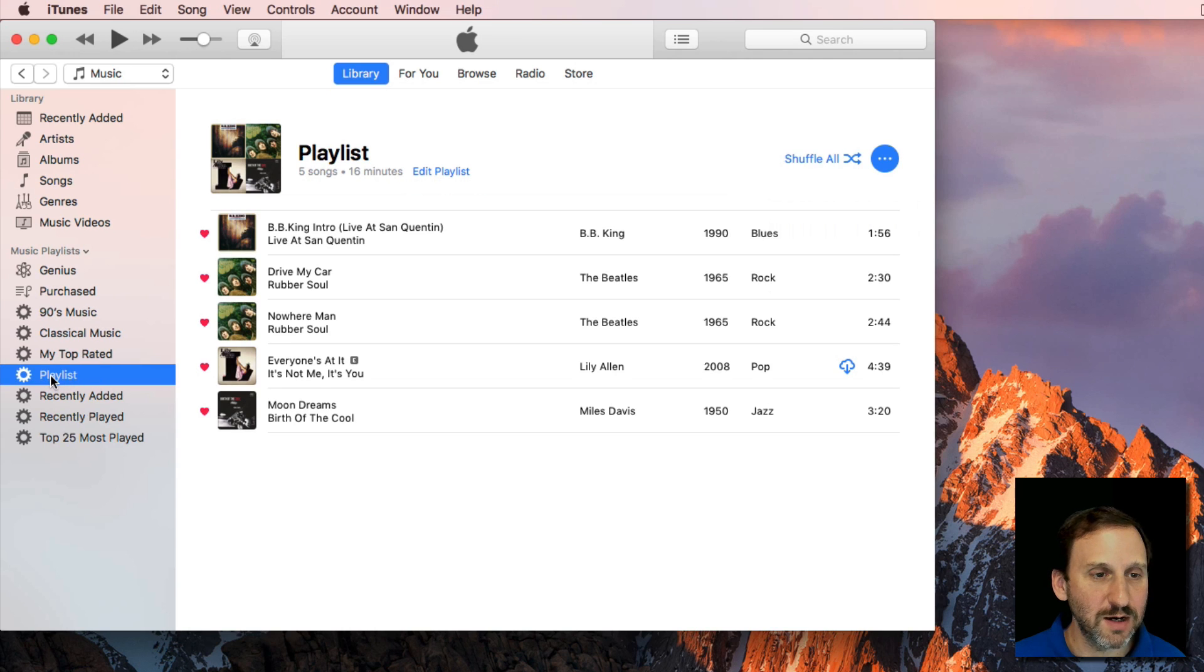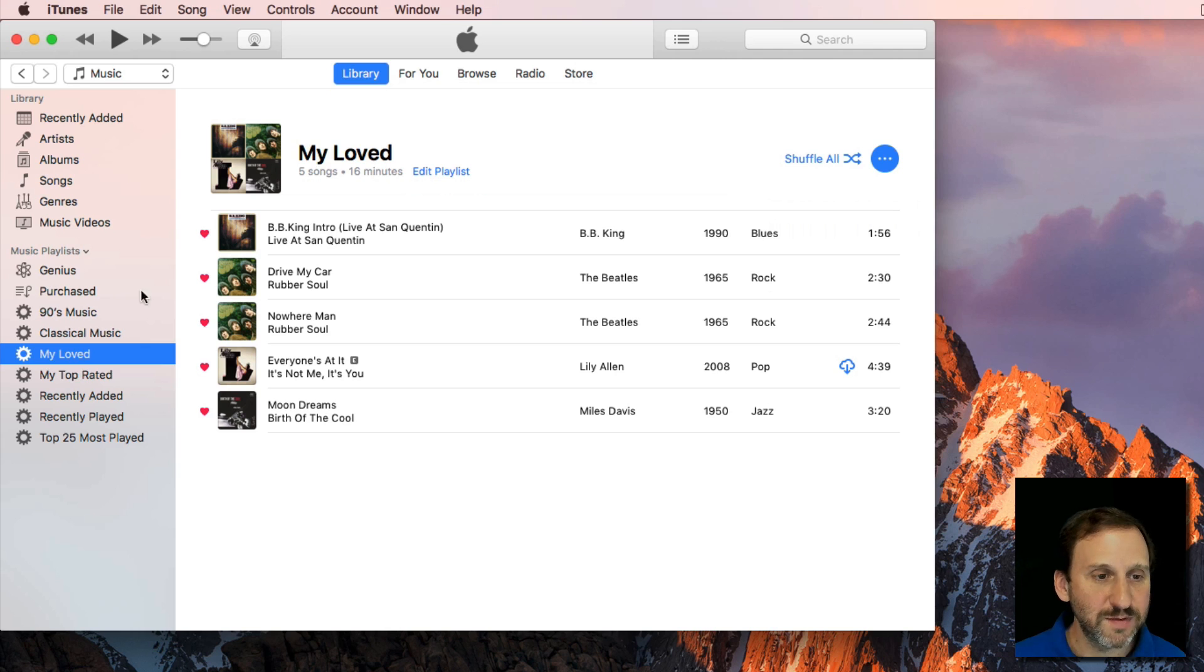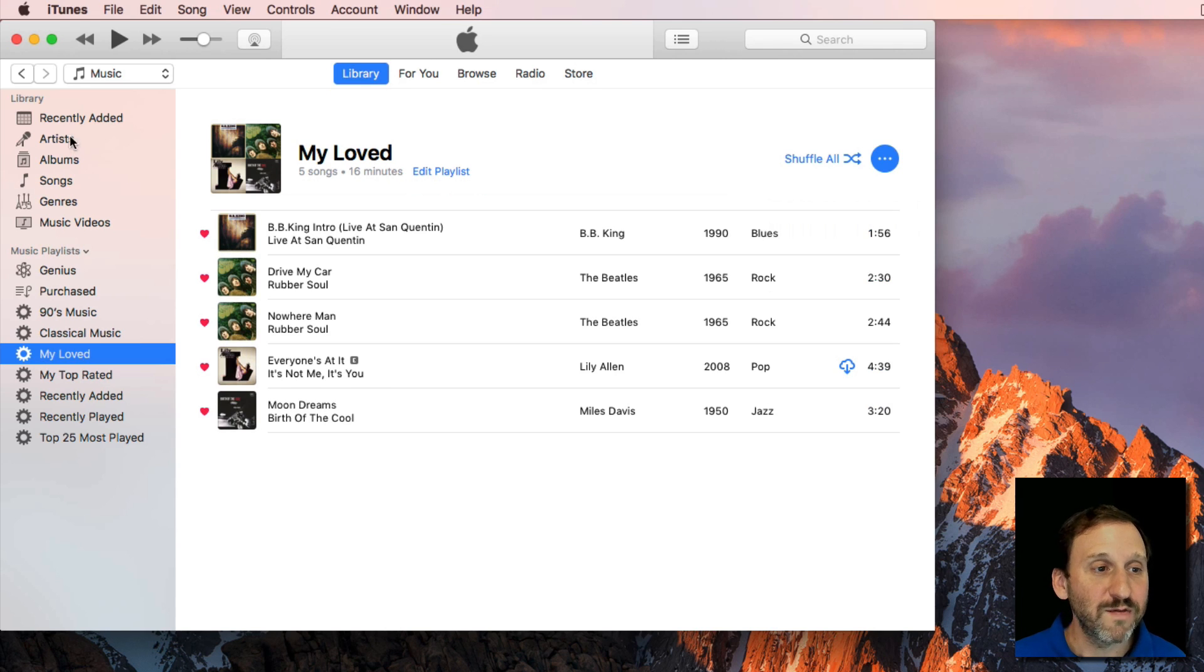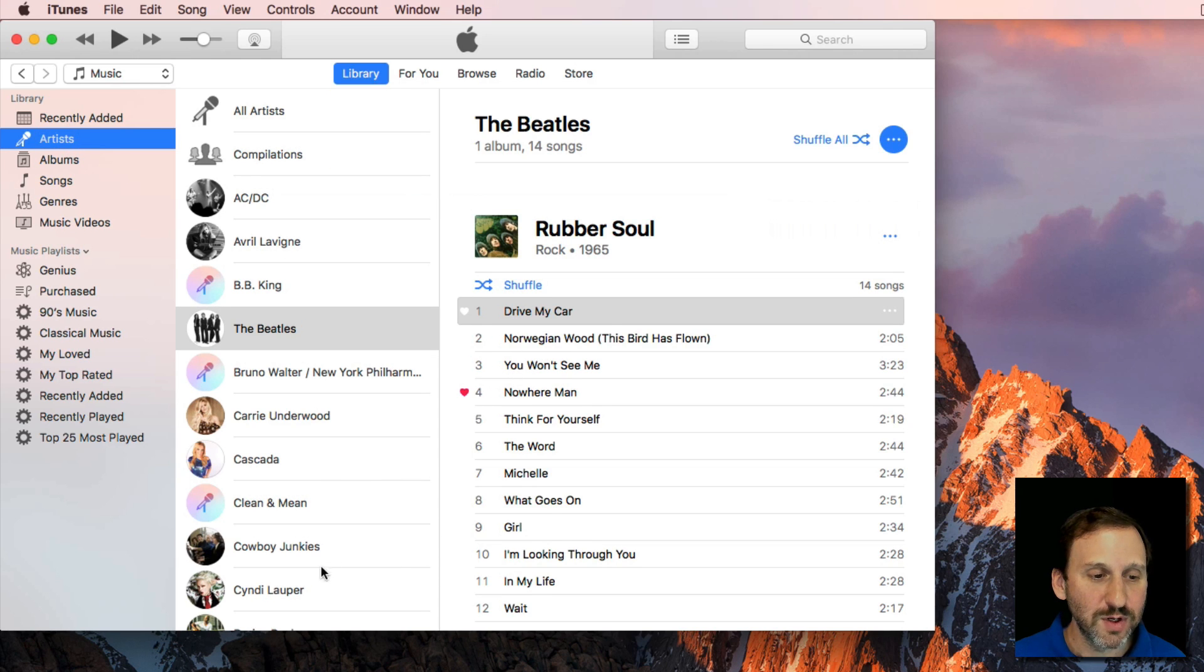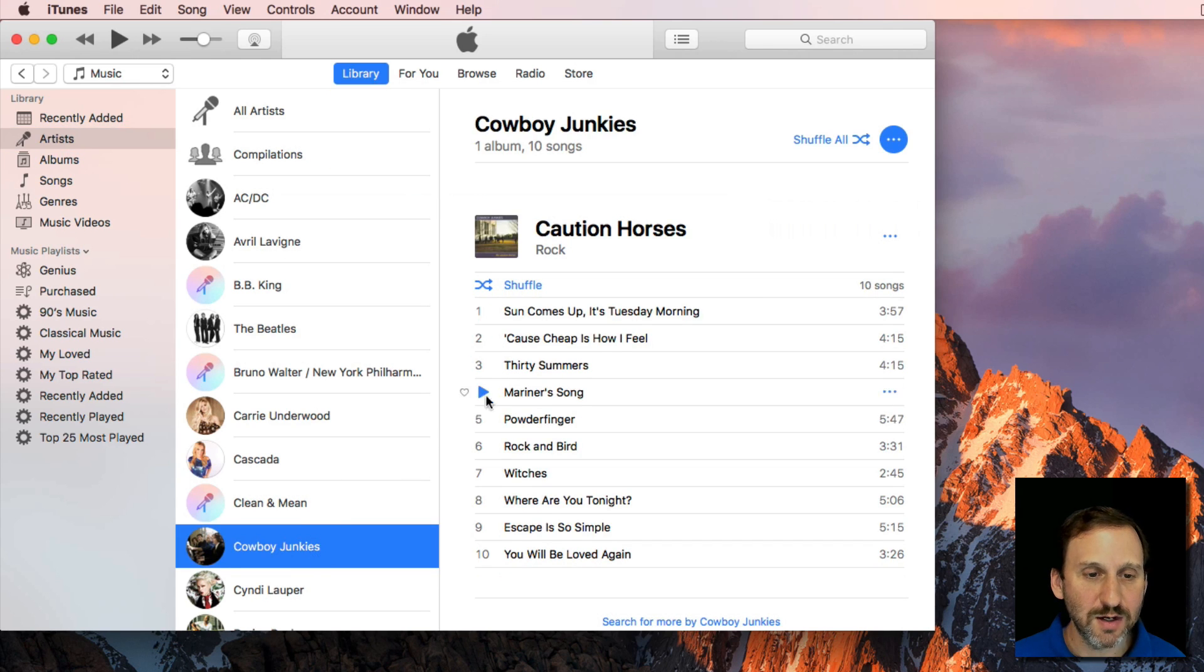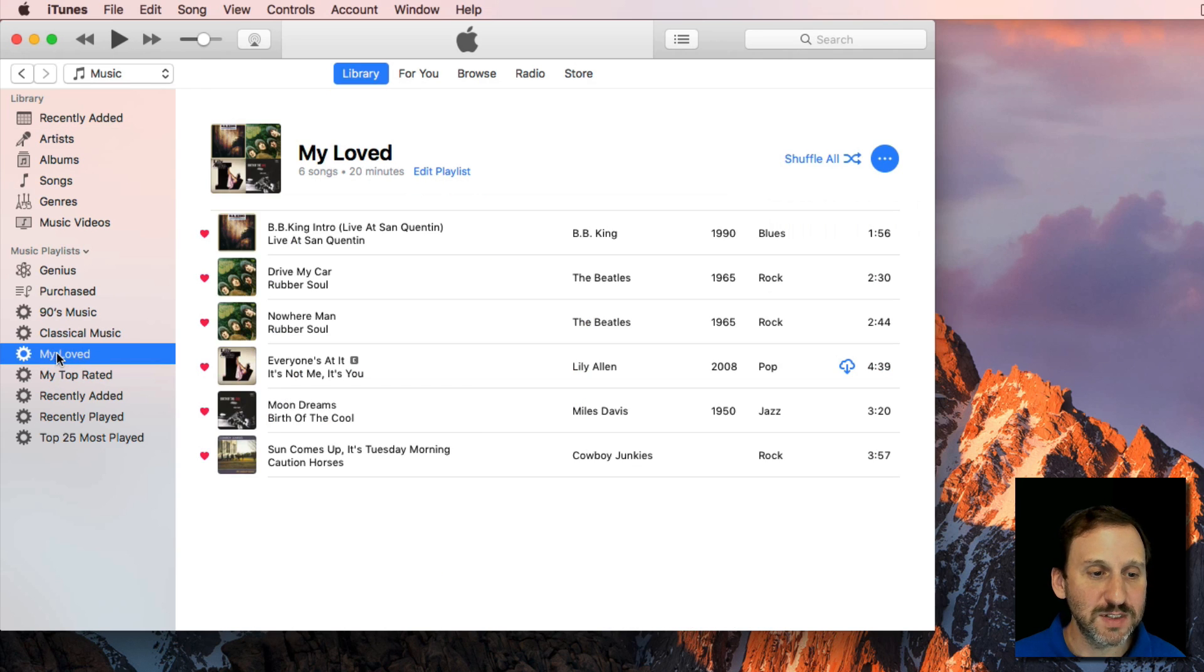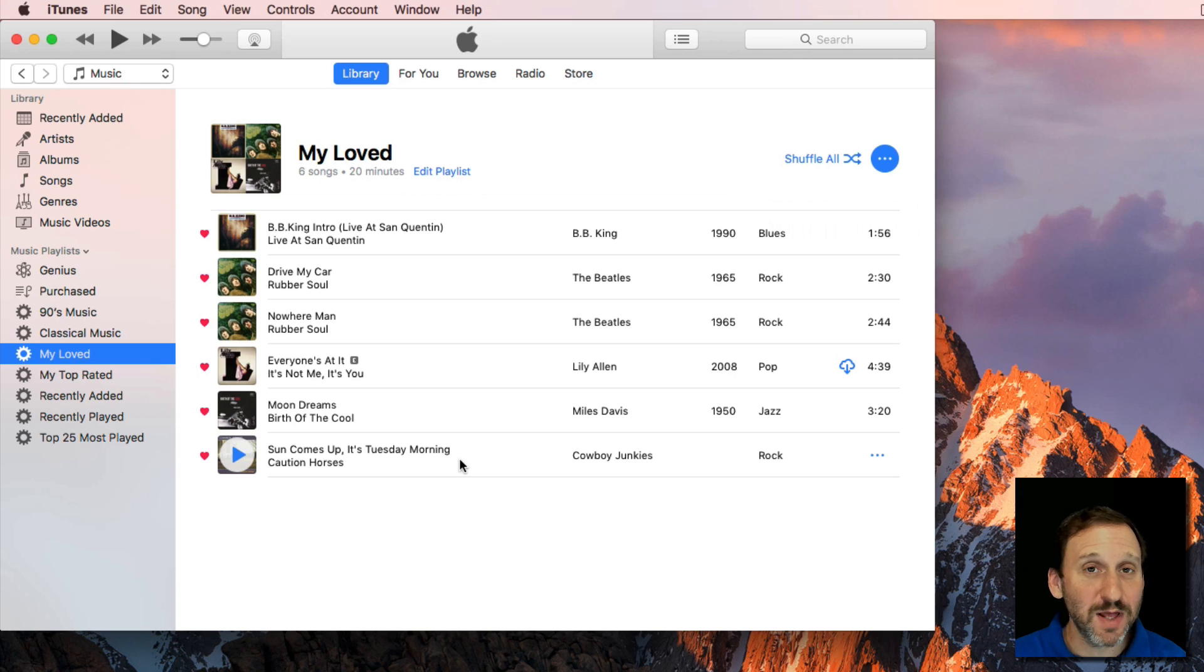Let's click on it here and we'll name it My Loved. It gives me just the songs that I've loved. Now, if I go back to Artists here and let's go to say Another Artist and click Love there, I go to My Loved and you can see it has automatically added that song to this playlist. So this playlist is going to automatically update.